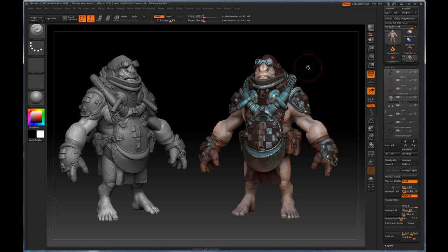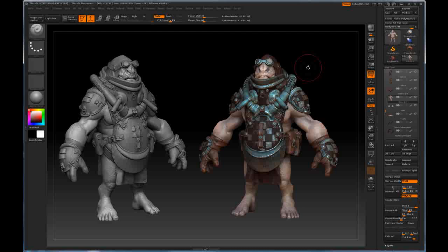Hello, this is Joseph Drust. I'm a senior character artist in the gaming industry, and this is a Pixelogic Z Classroom tutorial on GoZ and Mental Ray for 3D Studio Max.